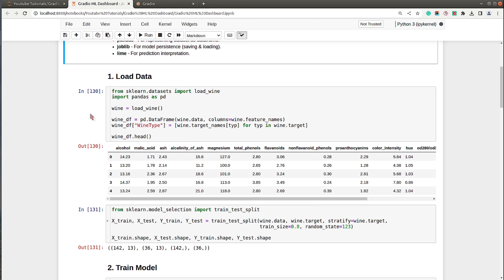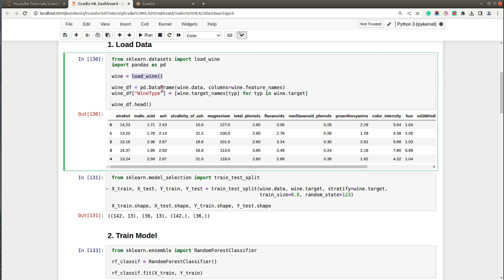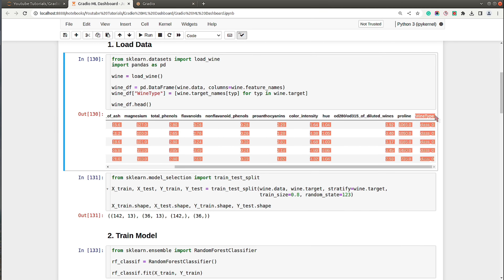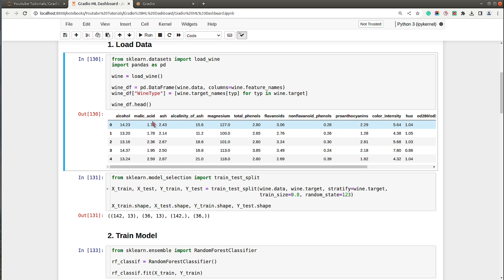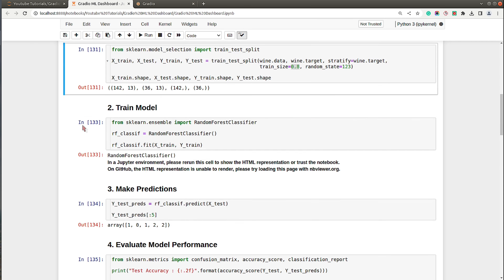The first section of the notebook loads the wine dataset and saves it as a pandas DataFrame. The dataset has information about various ingredients used in the creation of three different types of wine — class zero, class one, and class two — all continuous columns with no categorical data. We then divide it into train and test sets using train_test_split, keeping 80 percent for training and 20 percent for testing.